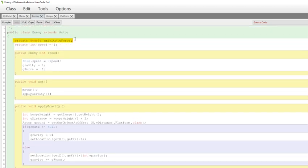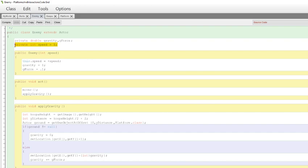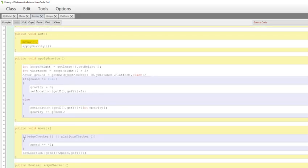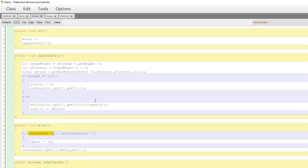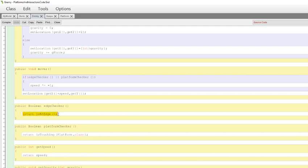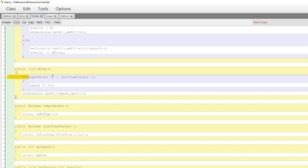So what does a general enemy have? Well, gravity, movement speed. Let's see what it does. It has a mover class. What does this do? Well, it checks if it's at the edge. Huh. What does edge checker do? It returns true if it's at the edge, false if not. So if we're at the edge, speed is times by minus one. That means I'm flipping the direction of movement. So if I reach the edge of the screen, flip the direction this is moving.